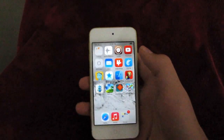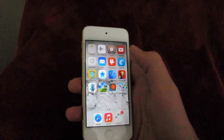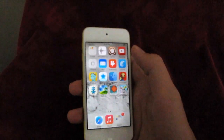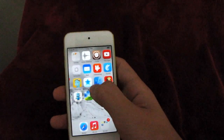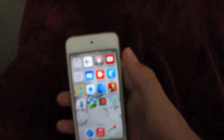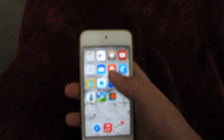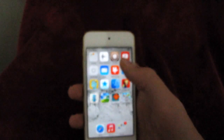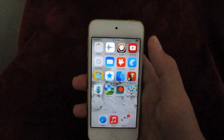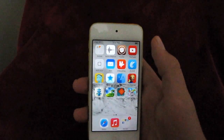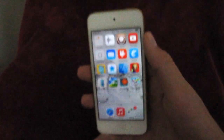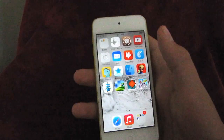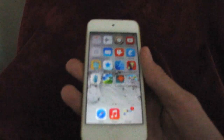Hi guys, it's Kid City here, and as I said in a post last week, this channel will be getting an upgrade, and here it is pretty much. As you can see, it's not screencasting with background music — it's actually me and my voice with my iPod.